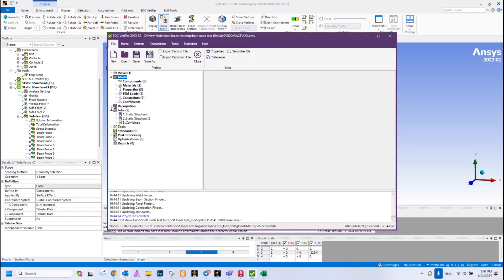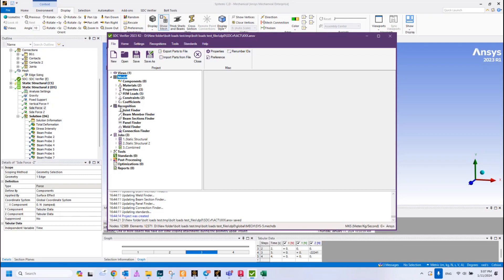Next one is Recognition. In this chapter we can recognize our structural members depending on the type of element, and we will stop on it later.